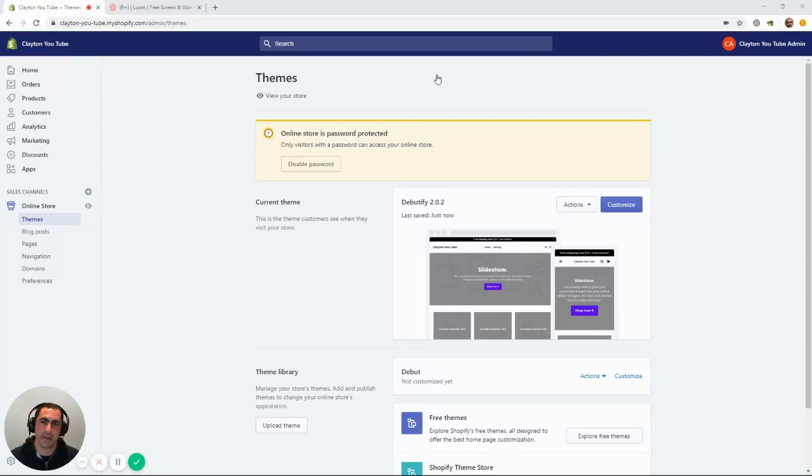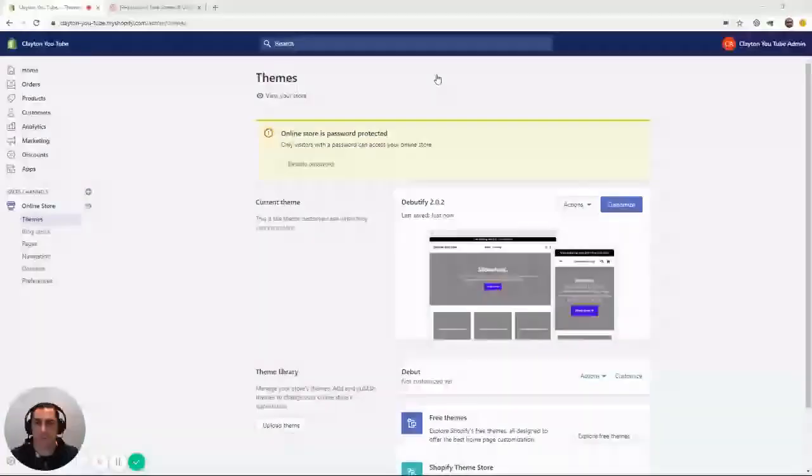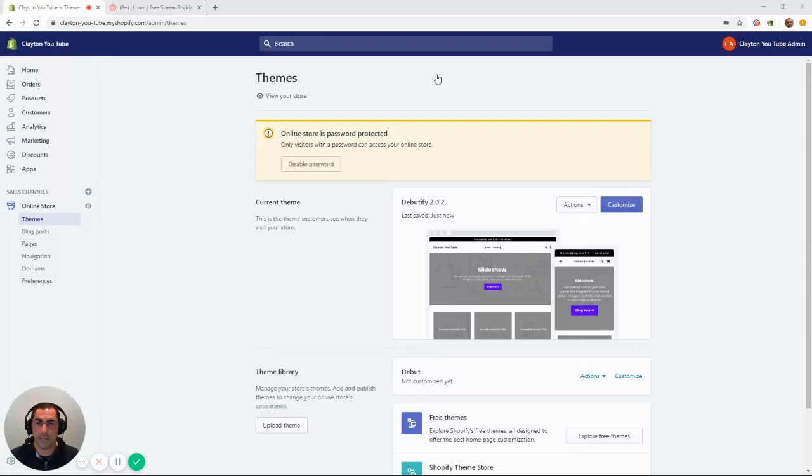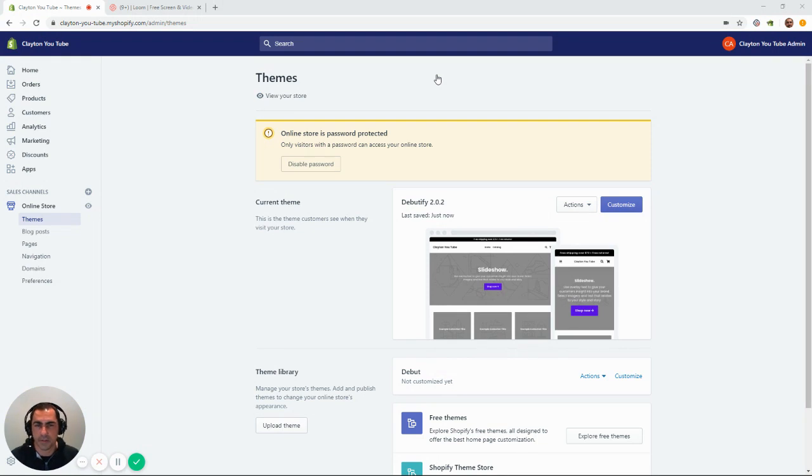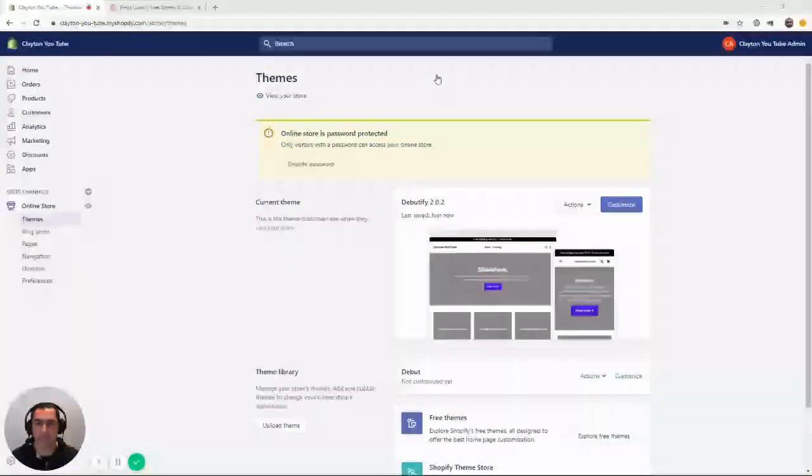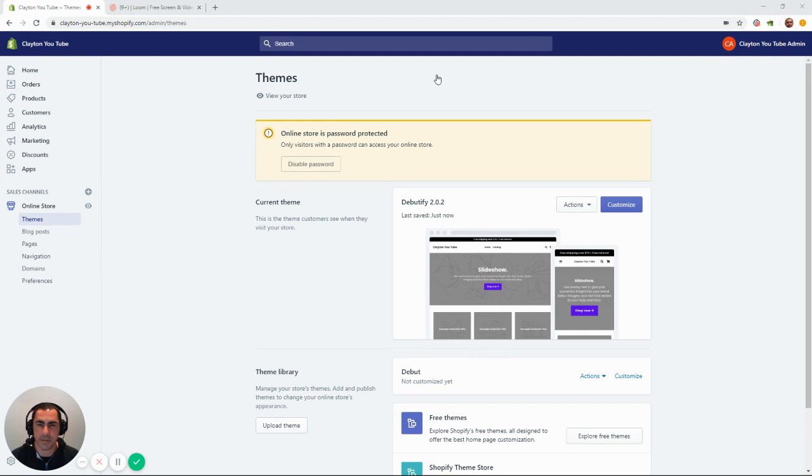Hey, Clayton Bates here, and in this video, I'm going to show you how to add policy pages to your Shopify website. Privacy policy, terms of service, shipping policy, and refund policy.